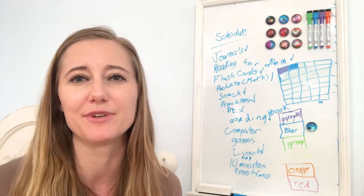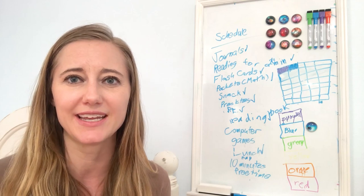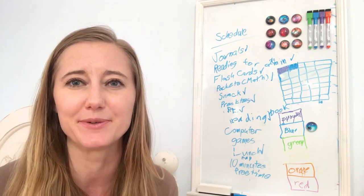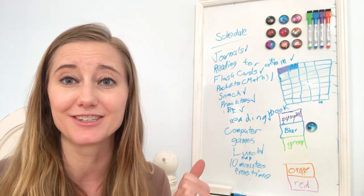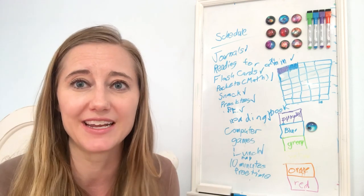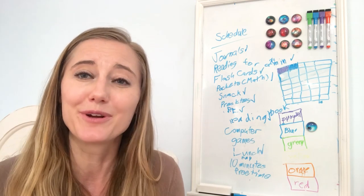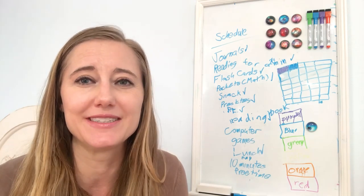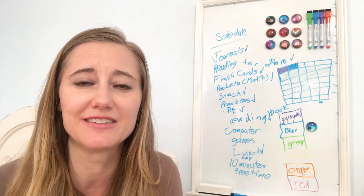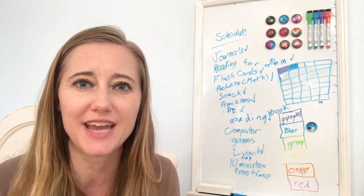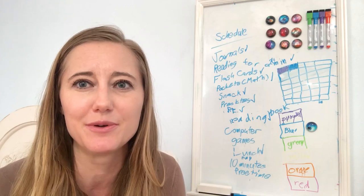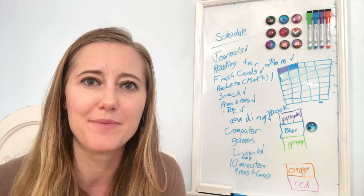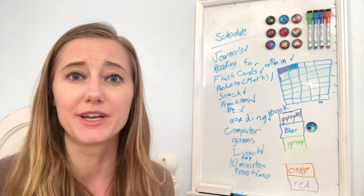So the first thing I did when I found out schools were closing is I actually created a schedule with my kids. You can see my daughter's schedule behind me. She's in first grade and we worked together to create this schedule. You can see she definitely fit in some of the things that she would do normally in her school day, and we added some things that we would do just at home.